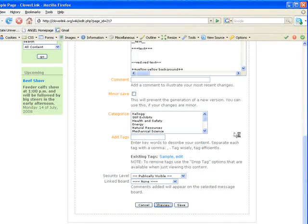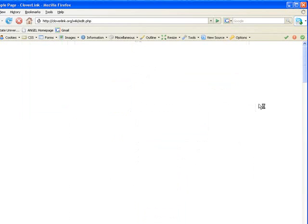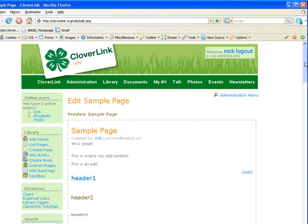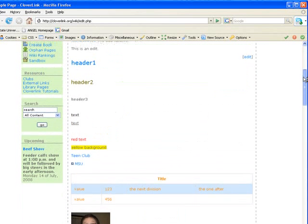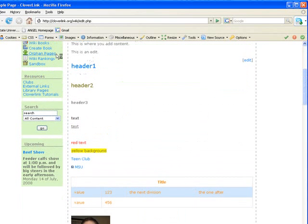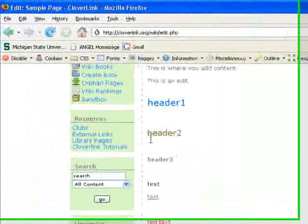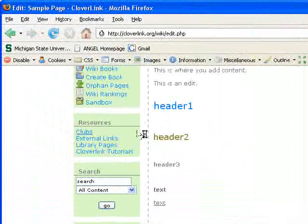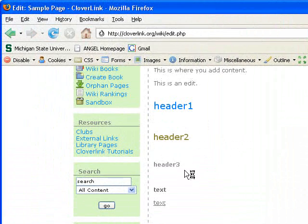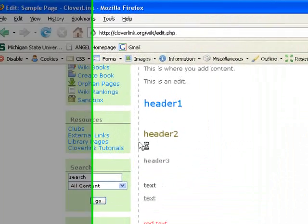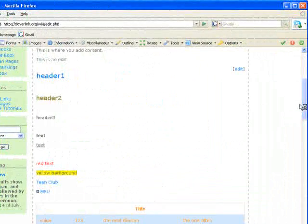So we'll hit preview and you'll be able to see what it looks like. This is the first level header which can be used as a divider. Here this can be a sub-divider, the header two. Header three can be another level or sub-divider.